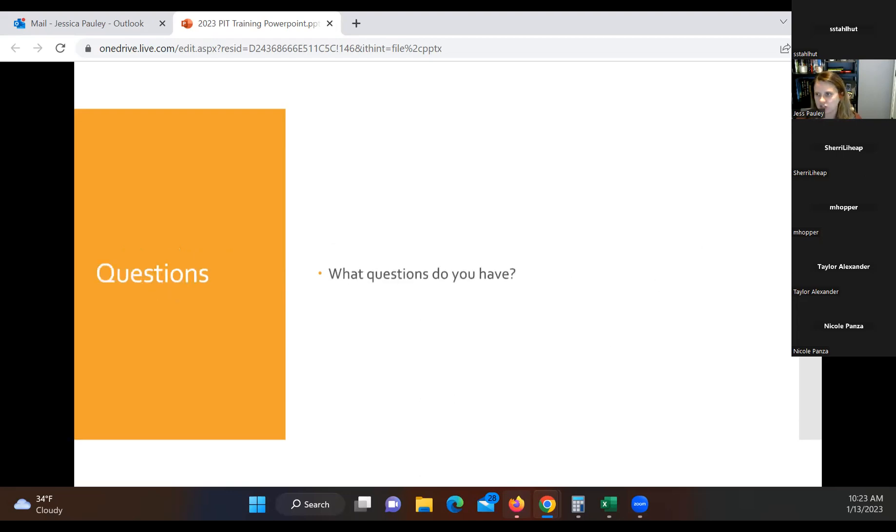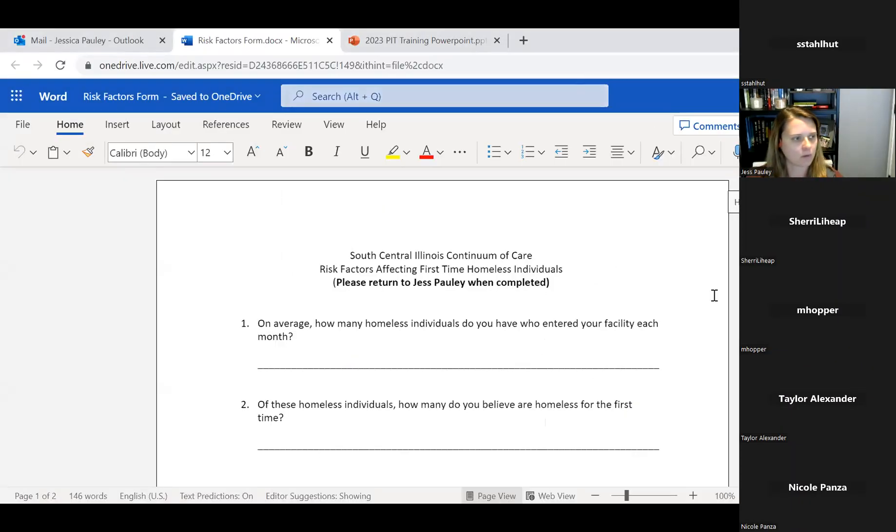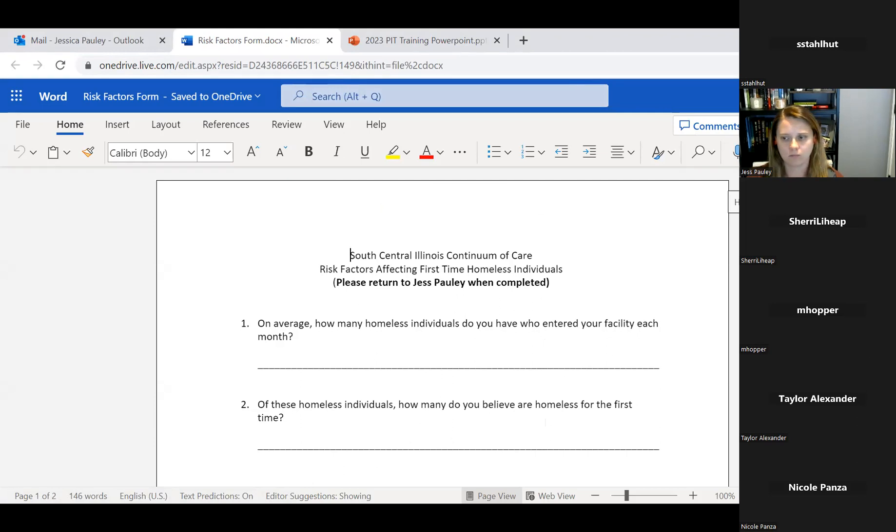Questions. Does anybody have any questions before we go ahead and pull up the documents to look at that you guys will be filling out? Okay, so we are going to go ahead and look at our risk factor form first. Can you guys see that on the screen? I believe so.